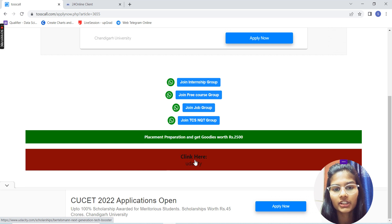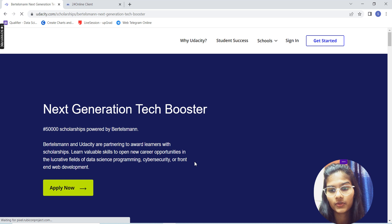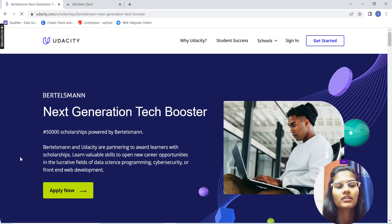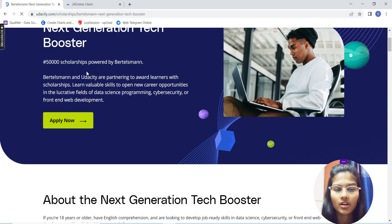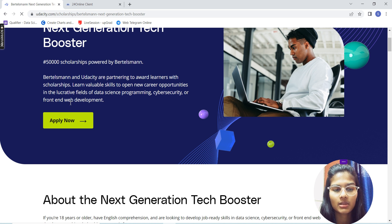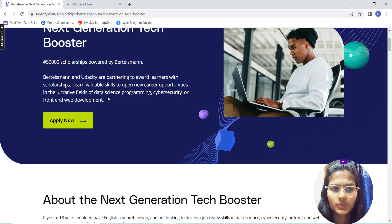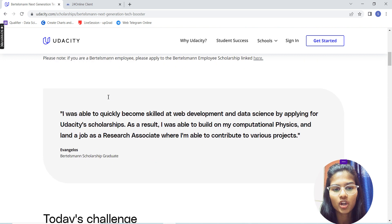You have to click here for Udacity and go to that page. This will take us to the main place where we get the course. Here it's for Wurzelman and Next Generation Tech Booster — 50,000 scholarships powered by this company. You'll be able to learn skills in data science, programming, cybersecurity, or front end web development.